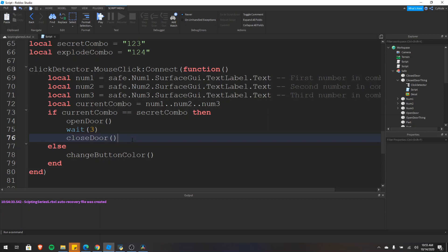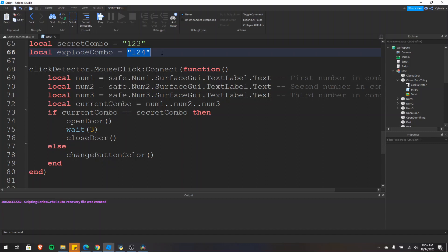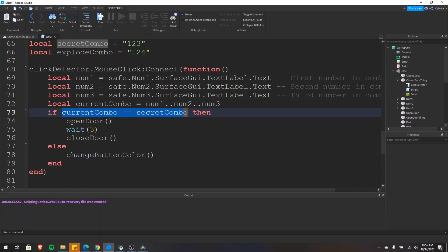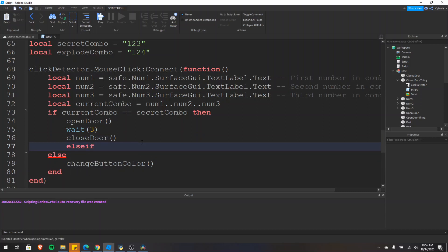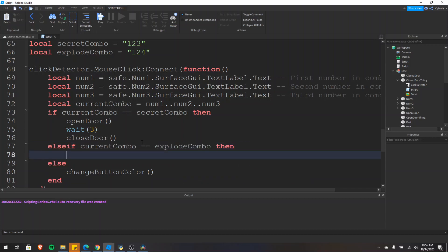Obviously the combination is incorrect because it's 0, 0, 0 — click the button and it changes to red. As I said in the beginning, we also want to make the safe explode if it's a given combination. I have a variable called explode combo — if the safe is set to 1, 2, 4 we want it to explode. Right now we're checking if the combination is the secret combo 1, 2, 3, and if that's not true we do the else. But what if we want to check if it's also something else? That's where else if comes in. We do else if the current combination is equal to the explode combo 1, 2, 4, then we want to make the safe explode.